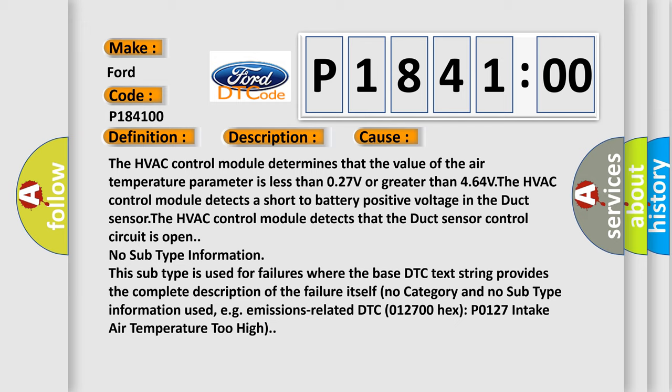The HVAC control module determines that the value of the air temperature parameter is less than 0.27V or greater than 4.64V. The HVAC control module detects a short to battery positive voltage in the duct sensor. The HVAC control module detects that the duct sensor control circuit is open.